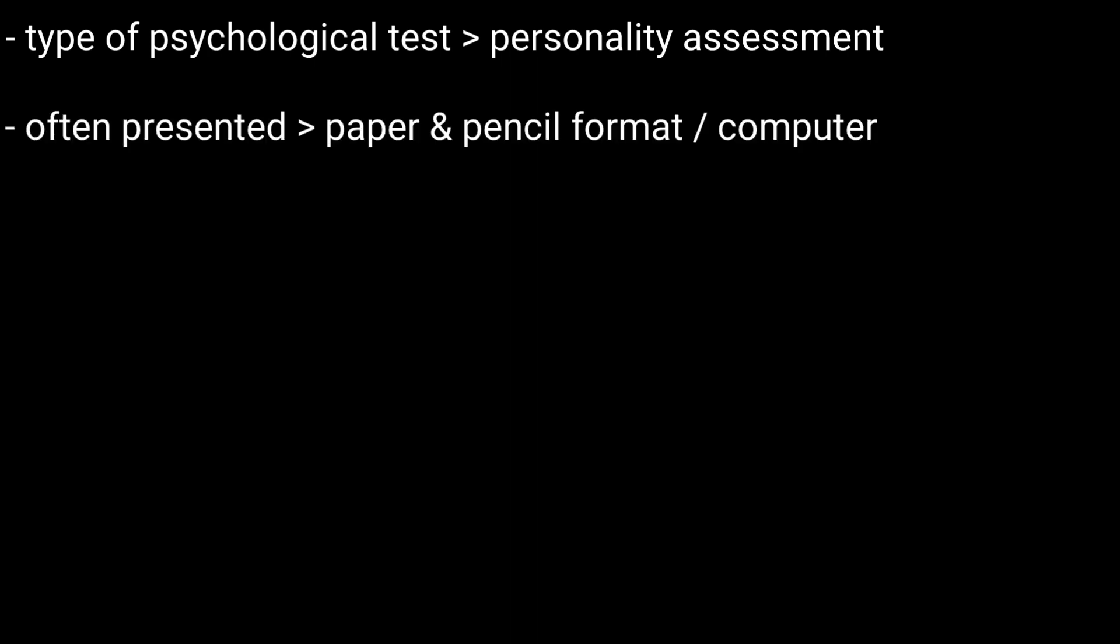A self-report inventory or personality test is a type of psychological test often used in personality assessment. This type of test is often presented in a paper and pencil format or may even be administered on a computer.